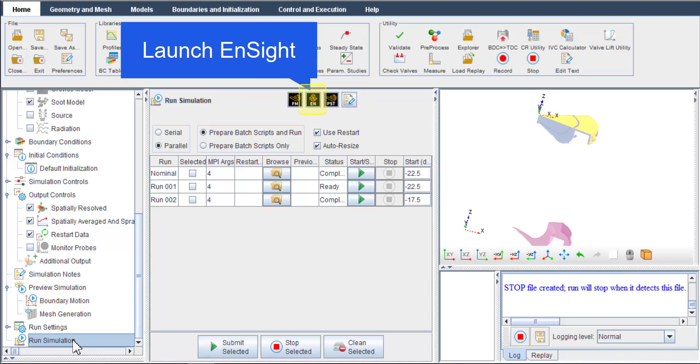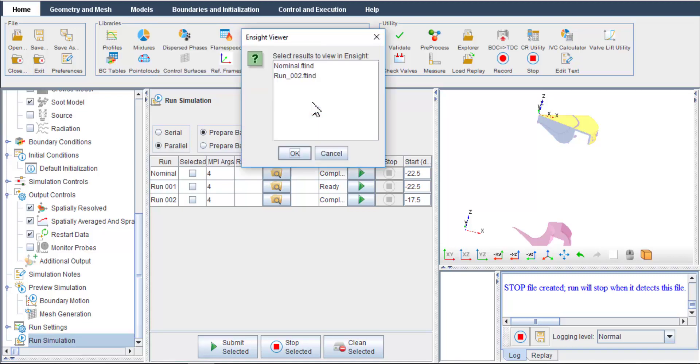Click the Launch ANSYT button. Choose nominal.ftind and ANSYT will be automatically launched.